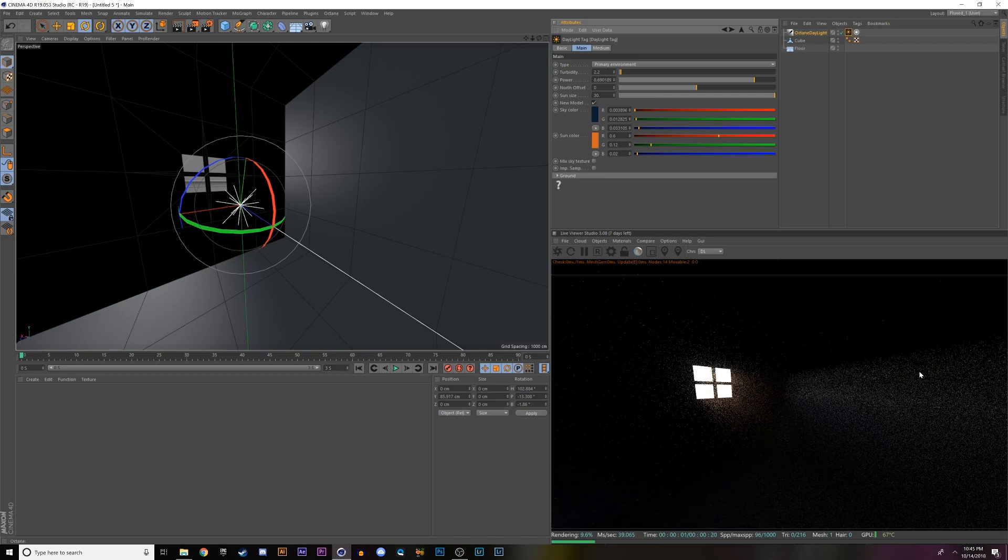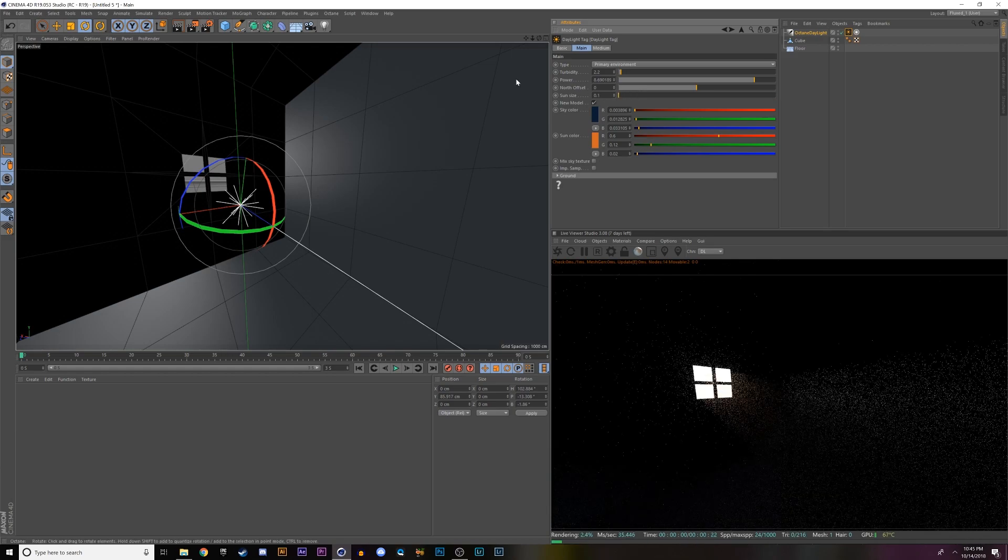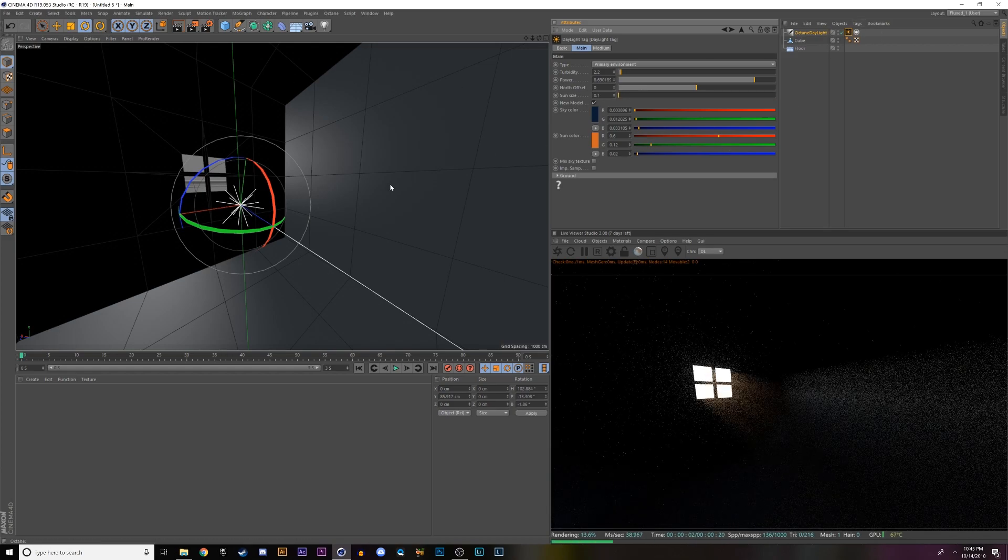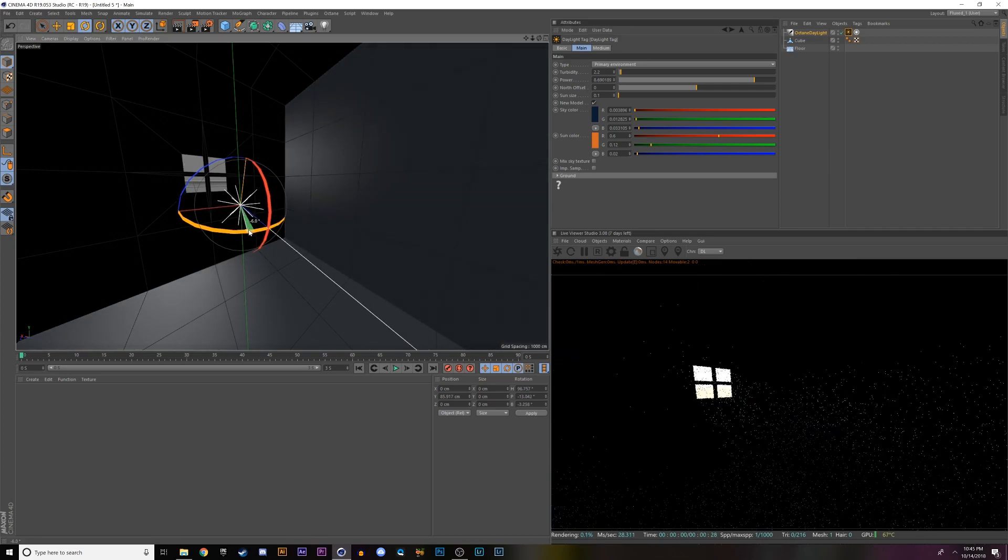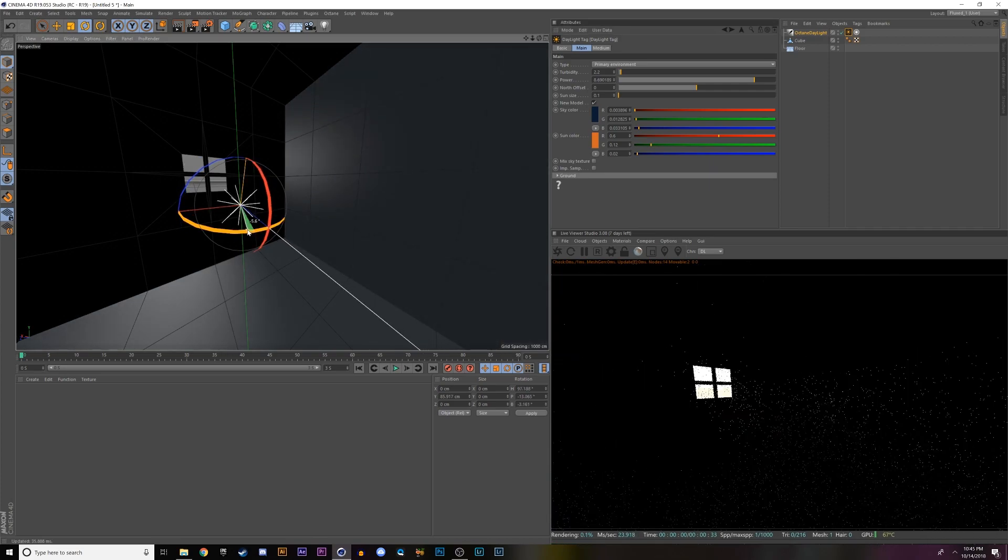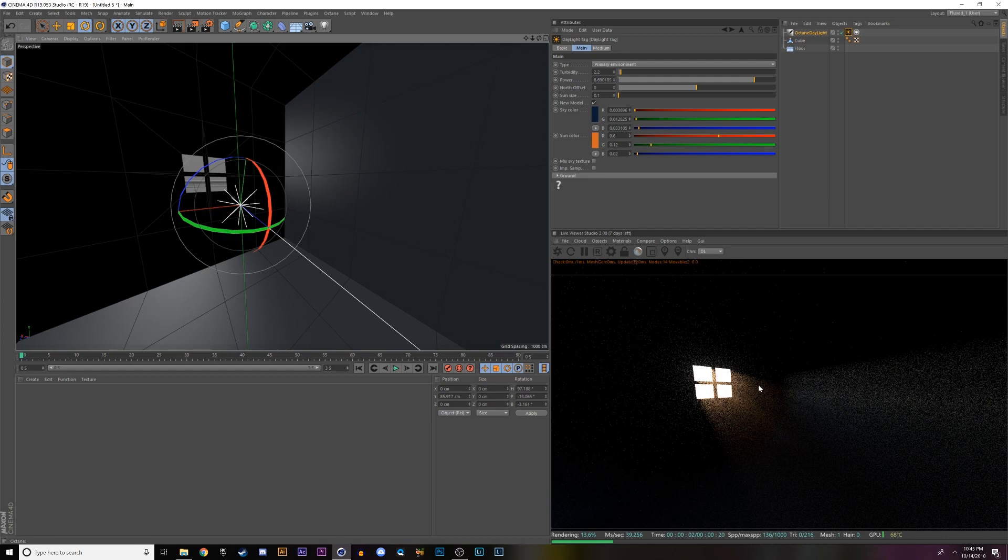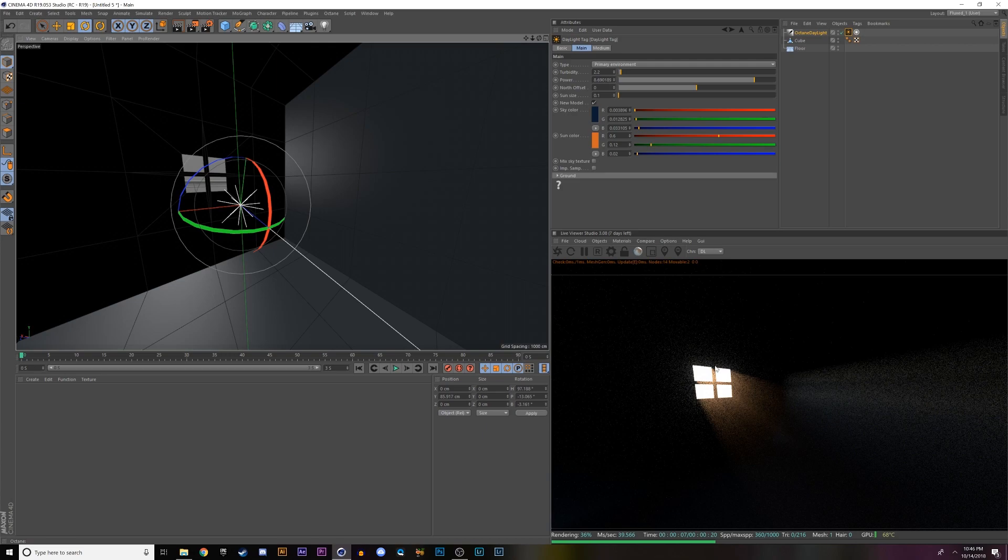If that's the look that you want to go for, then by all means do that, but I like to keep them sharp like I said before. Rotate the sun maybe a little more towards us and the camera, so the light will be a little stronger. And as you can see, they're really coming in there. That's basically it for how to make some basic god rays in Cinema 4D and Octane.